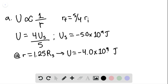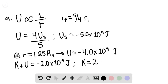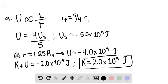We can then say that mechanical energy is going to be conserved. Therefore, the kinetic energy plus the potential energy equals negative 2.0 times 10 to the 9th joules. Given that the gravitational potential energy is negative 4.0 times 10 to the 9th joules, the kinetic energy is going to be equal to positive 2.0 times 10 to the 9th joules. This is our answer for part A.